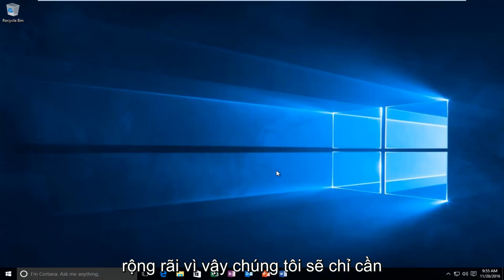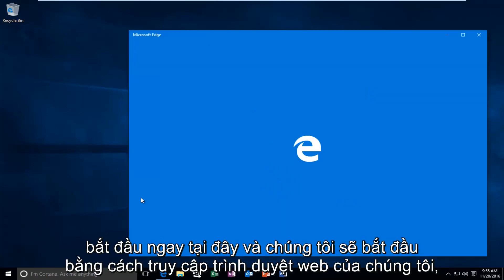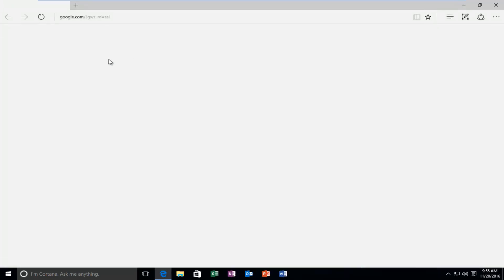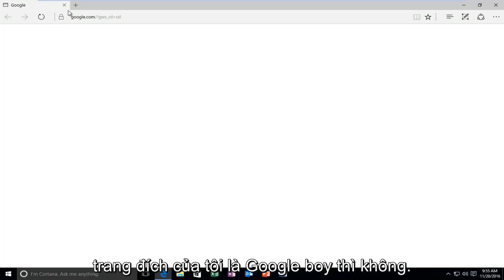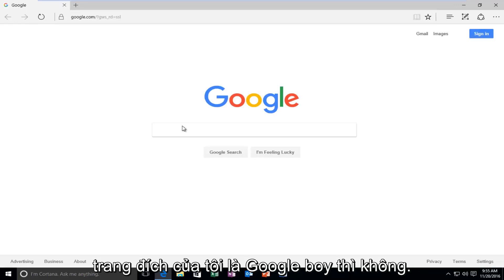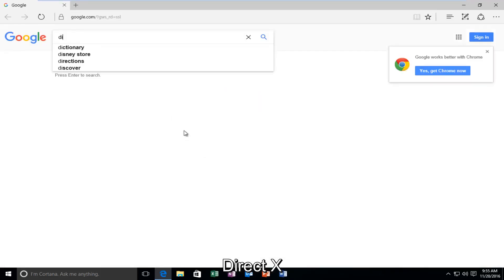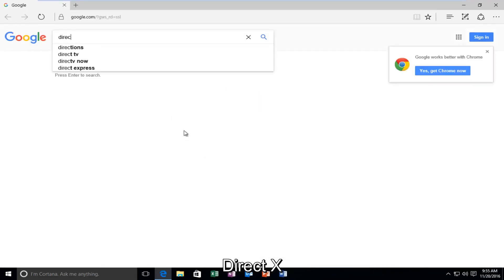So we're going to just jump right into it here and we're going to start by heading over to our web browser. My landing page is Google, but it doesn't really matter for you guys. What's important is that we're going to type in DirectX.